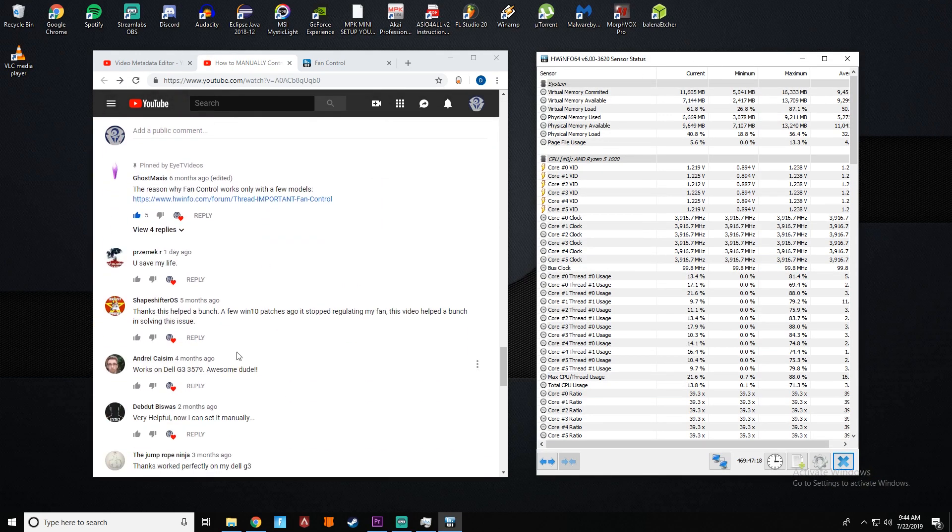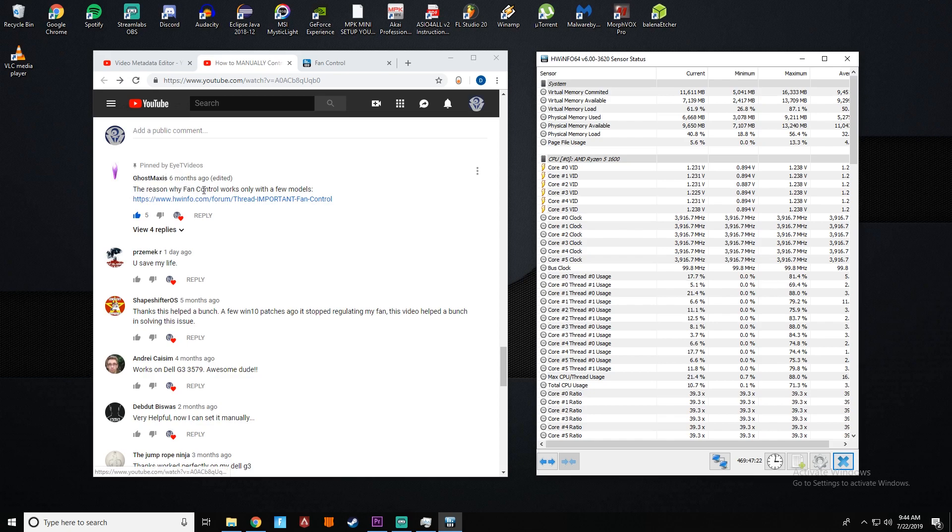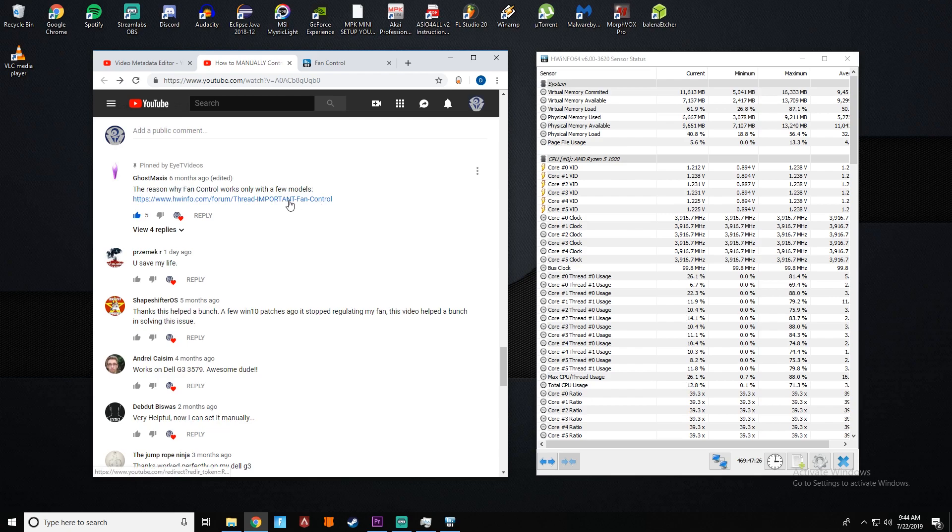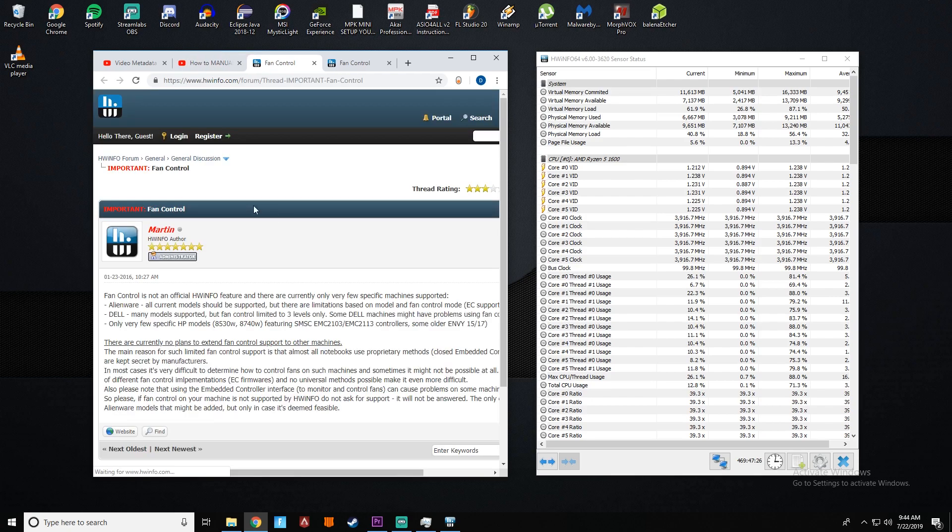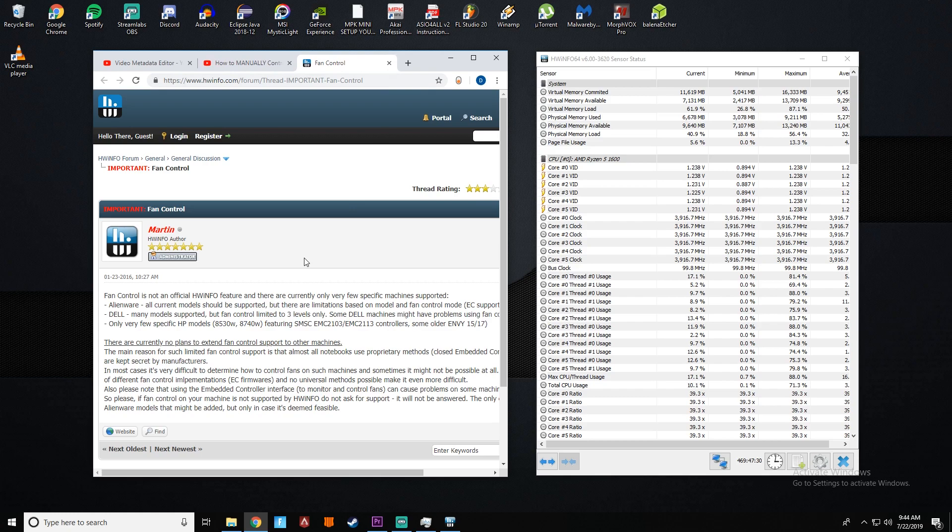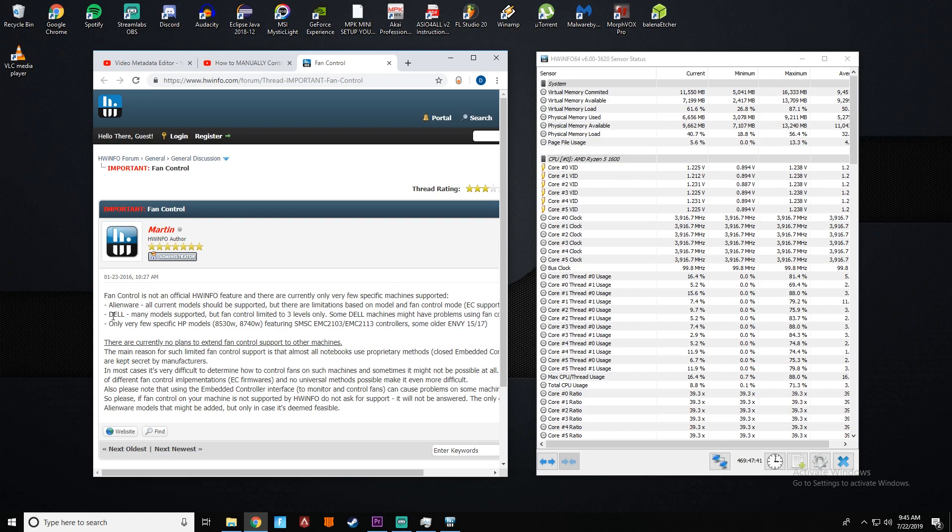Secondly, I wanted to go over, Ghost Maxis left this comment and I pinned it on models that this is supported for. Now previously I had this, the title as all most laptops. That's not the case. I had tried it on an HP model and it worked and then I used it on my Alienware. So I thought that it was more universal than it was, but it's most Dell and Alienware laptops and a few specific HP models.